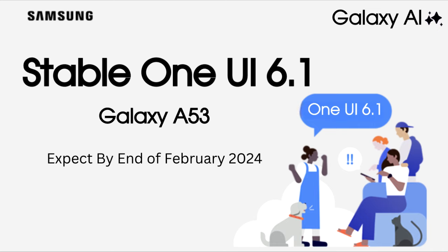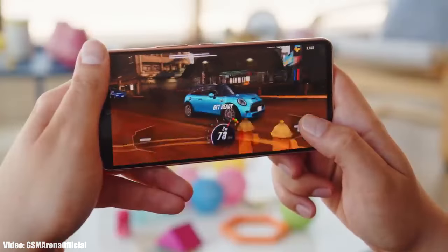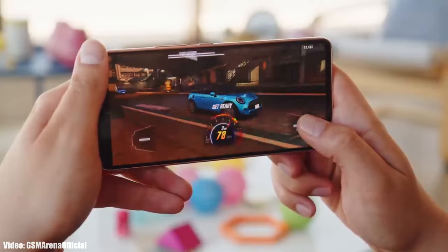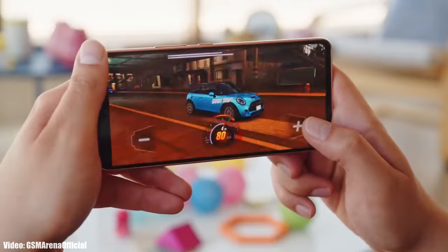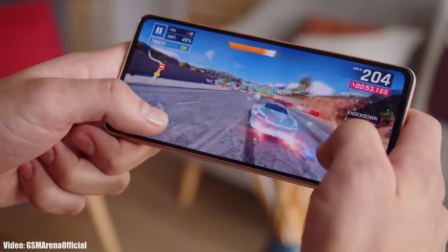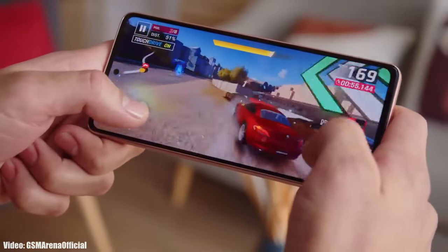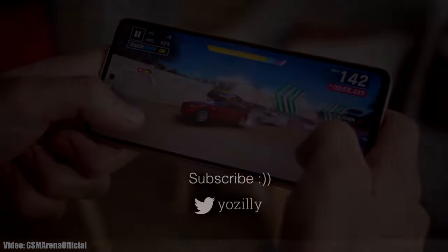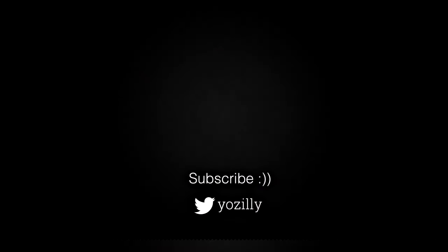All you can do right now is wait till February, because that's when we will see the official stable OneUI 6.1 update for your Galaxy A-series smartphone. Make sure to subscribe to the channel for more future updates about OneUI 6.1, give this video a thumbs up, and I'll see you all in the next one.